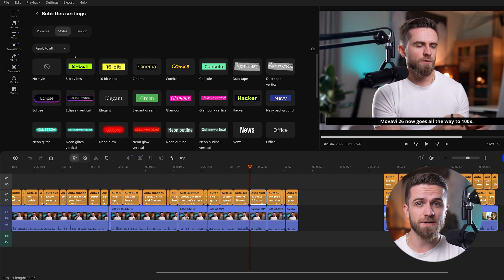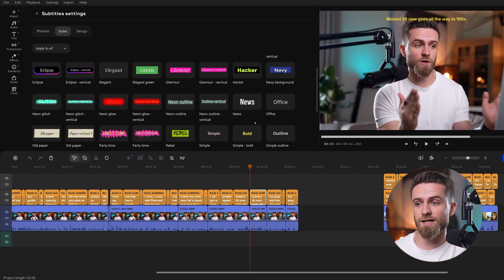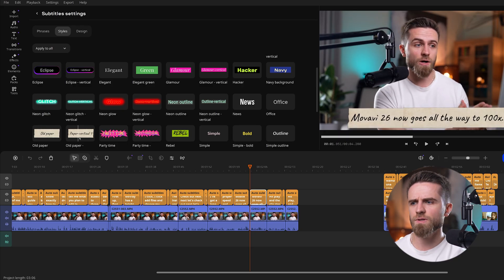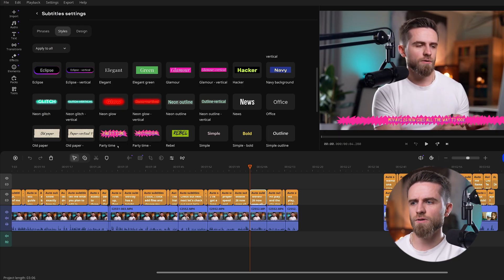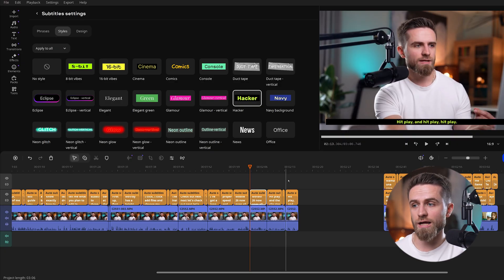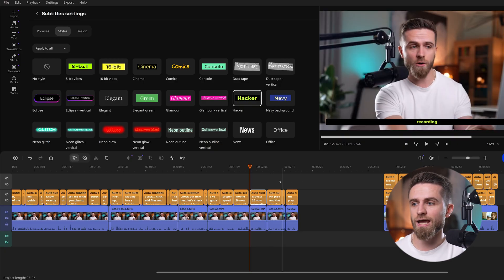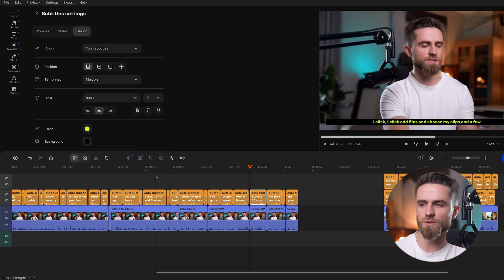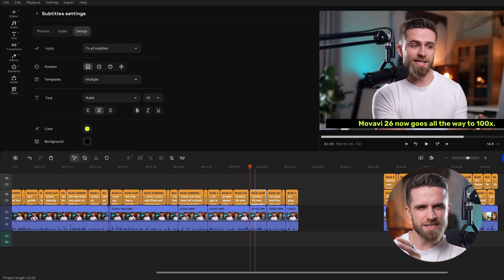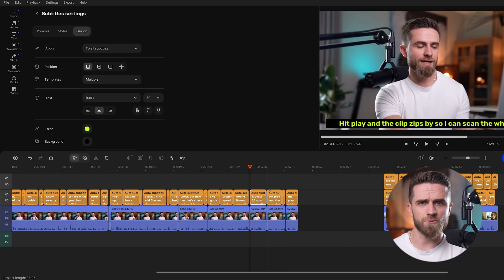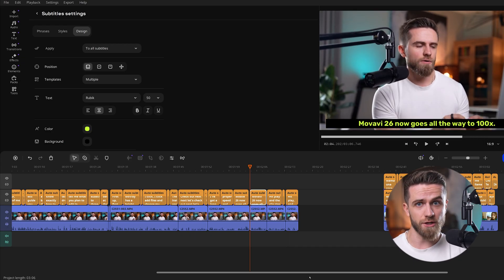Now let's dress those subtitles up. Movavi added over 30 fresh style templates. I open the Styles tab and scroll through presets — there's a simple clean one, a bold outline, even some neon effects. I'll pick a nice one with a border and drop shadow. Boom — our captions instantly look polished. If I want, I can adjust fonts or colors in the Design tab. These built-in styles save time; no need for a separate graphics program to make text look good.